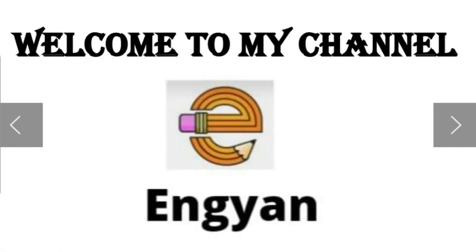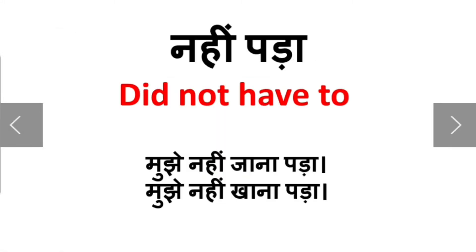Hello friends, welcome to my channel. Today we are going to look at a structure. We use this sentence every day — 'I didn't want to.' In a negative sense, we use it for the past. For example: I didn't want to eat.